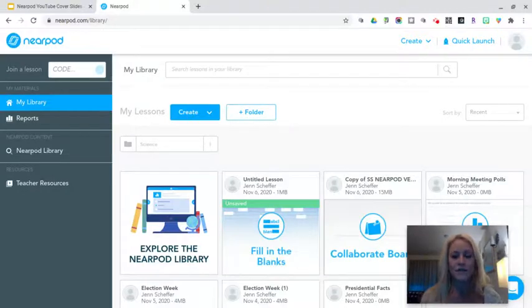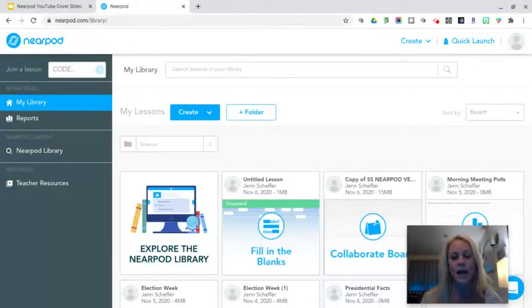Hi everyone, it's Jen Scheffer. Thanks so much for joining me for today's training tutorial on how to make a Collaborate Board in a Nearpod lesson.